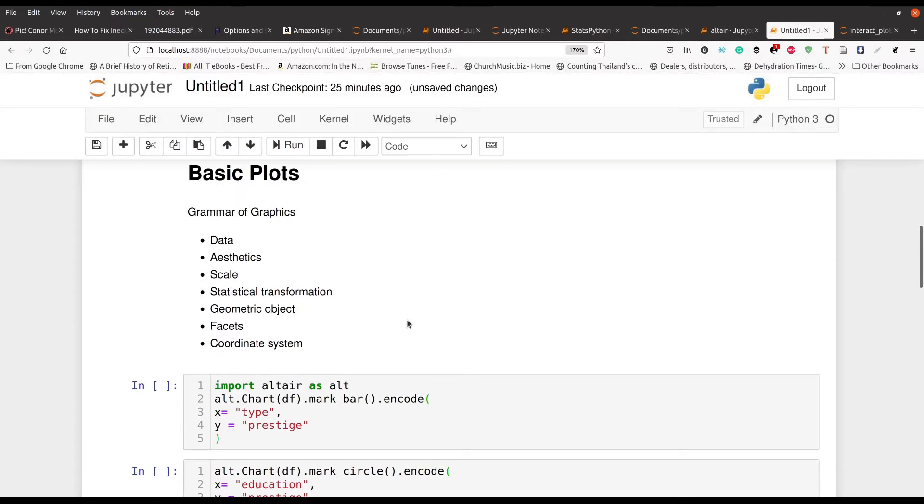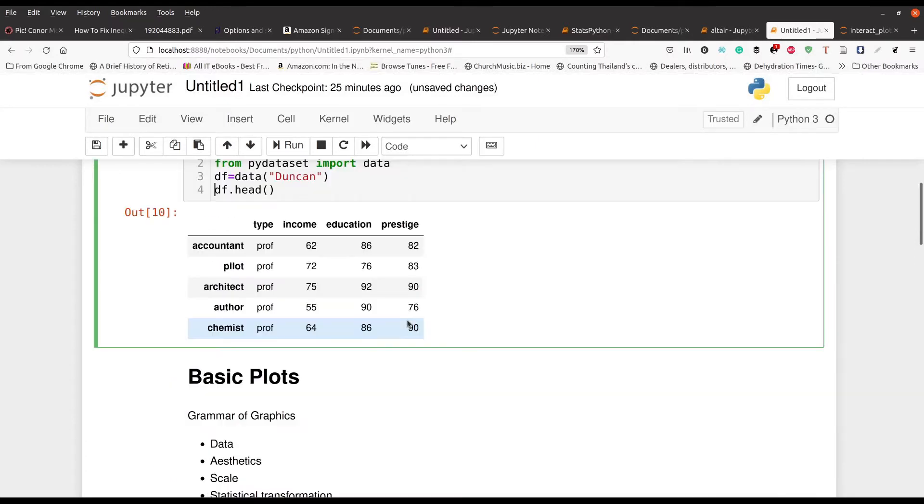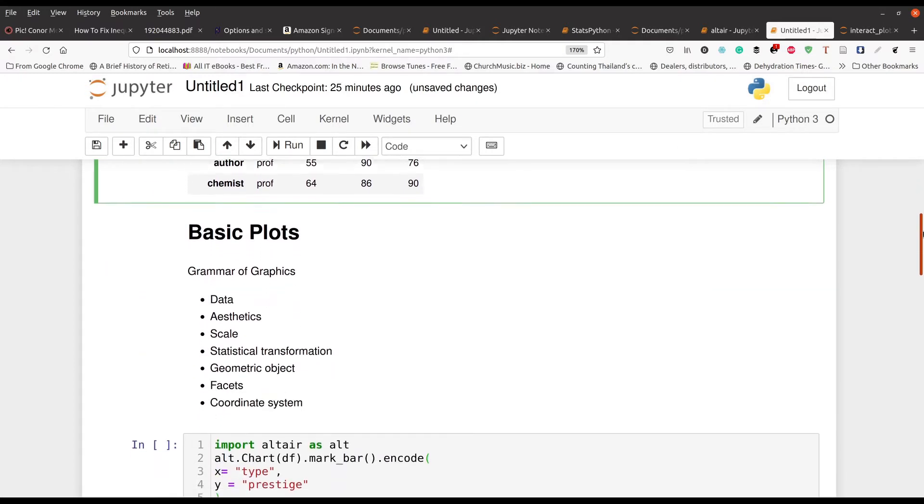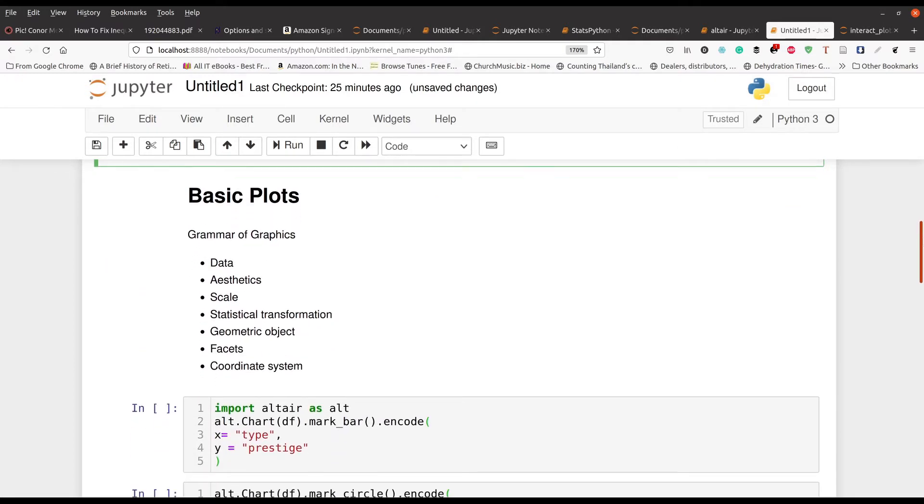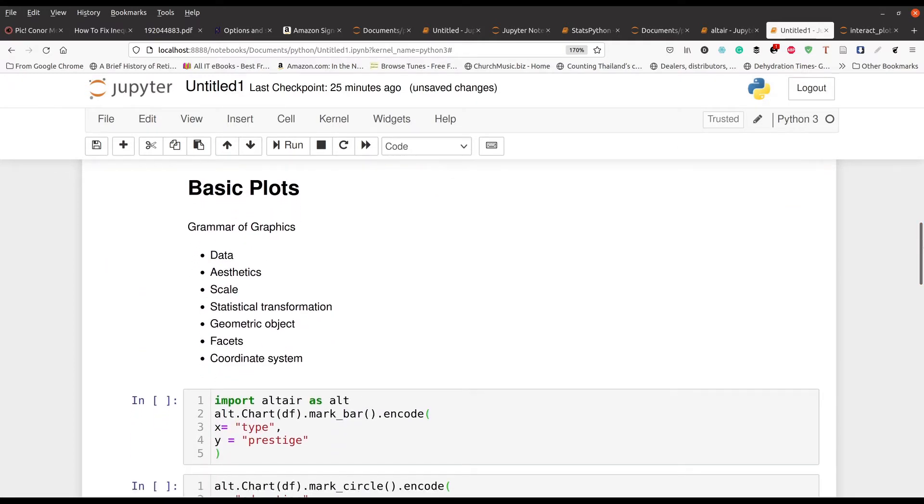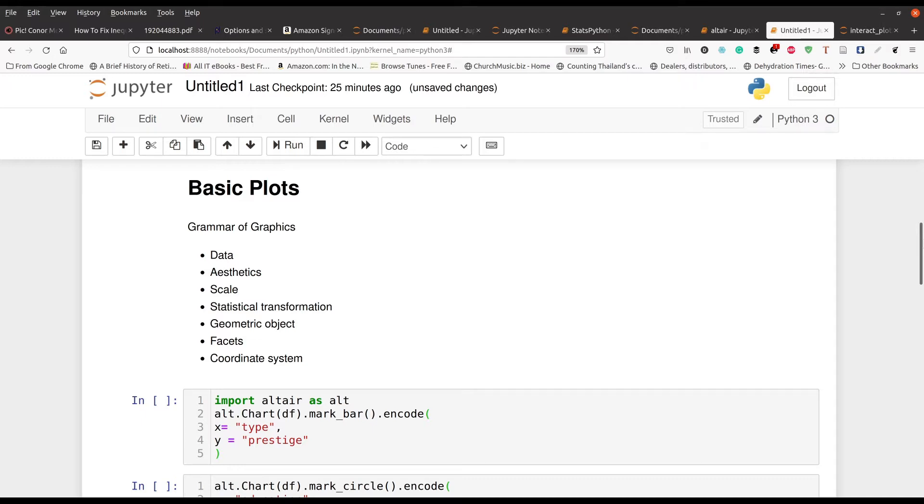So before we get into our basic plots, we're going to make a scatter plot and a bar graph. What we're going to do here is we're going to talk a little bit about some ideas about grammar of graphics. What Altair does is that it takes into account the ideals of grammar of graphics, which is where you have to deal with what is your data, aesthetics, what kind of picture or visualization are you going to use, the scale, statistical transformation like for example regression, the type of objects you're going to use whether it's a dot or a circle or a square or a triangle, faceting, and of course the coordinate system whether it's X, Y, or some other coordinate system.